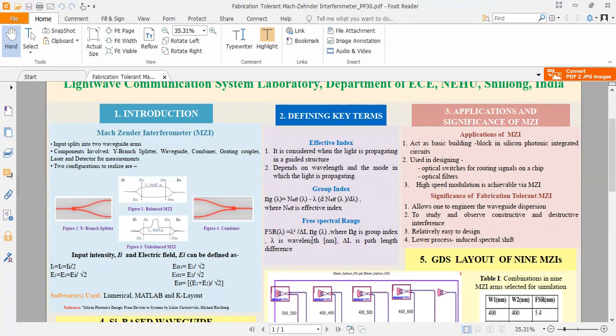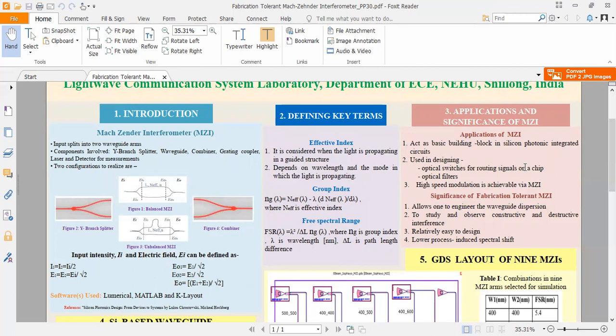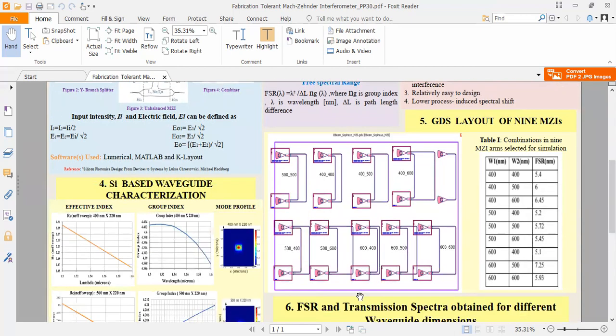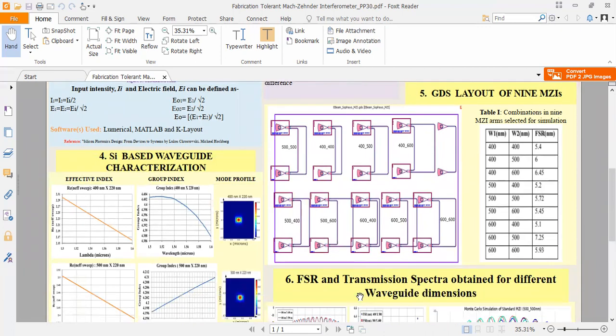Now let us quickly look at the applications and significance of Mach-Zehnder interferometer. It is used in designing optical switches for modulating light on and off, switches for routing signals on chip or to make optical filters, and high-speed modulation is achievable through MZI. In our work, we have done fabrication tolerance MZI. We demonstrate nine unbalanced MZIs by optimizing the waveguide widths and lengths of two arms in every MZI in search of the best fabrication tolerance.